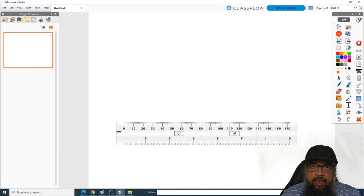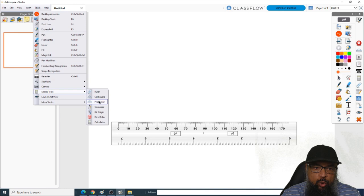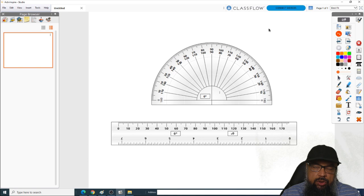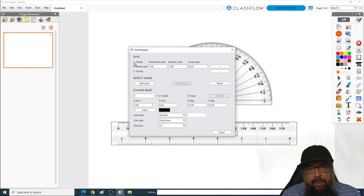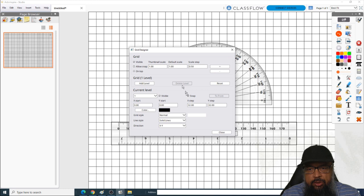Let's put another tool here — the protractor. First, I would like to change the white background to a grid. To do that, I click on the grid icon, which opens Grid Designer. I'm happy with the spacing on the x and y axis, so I simply make it visible. You can change the color of the grid or the spacing if you want, but I'll just click Close.